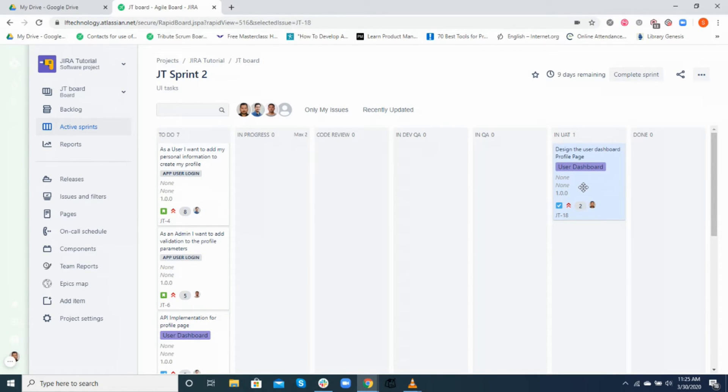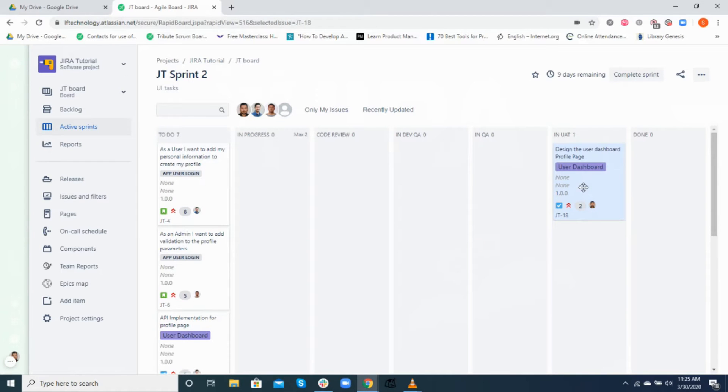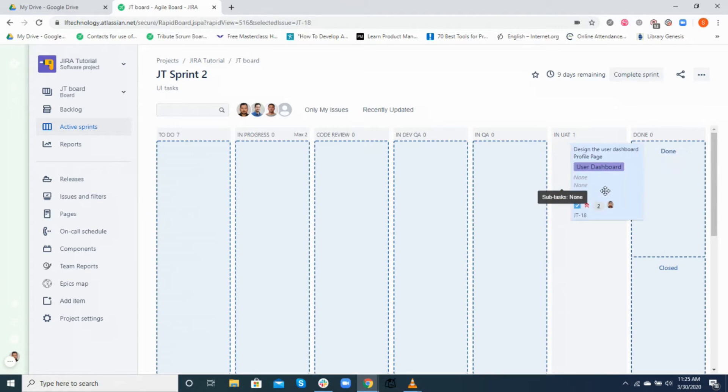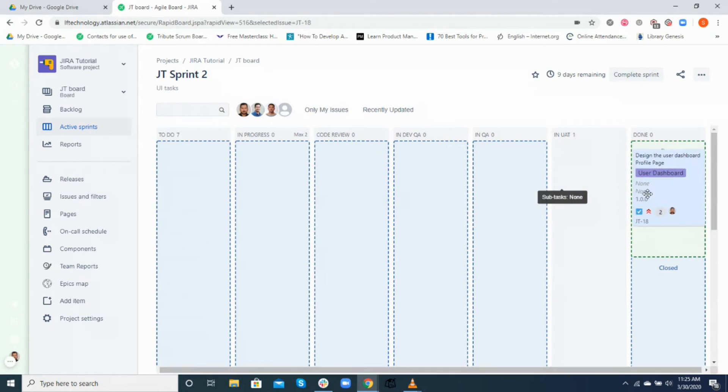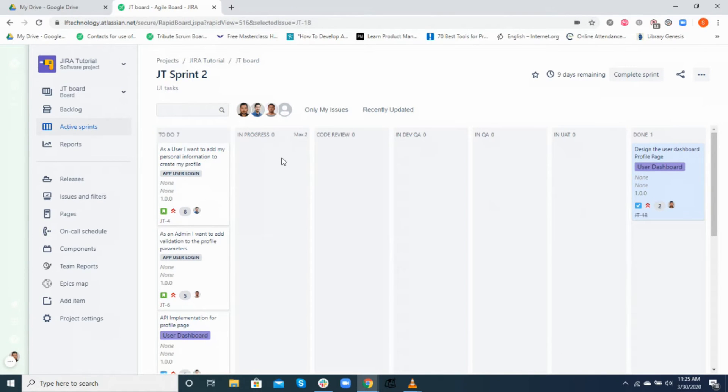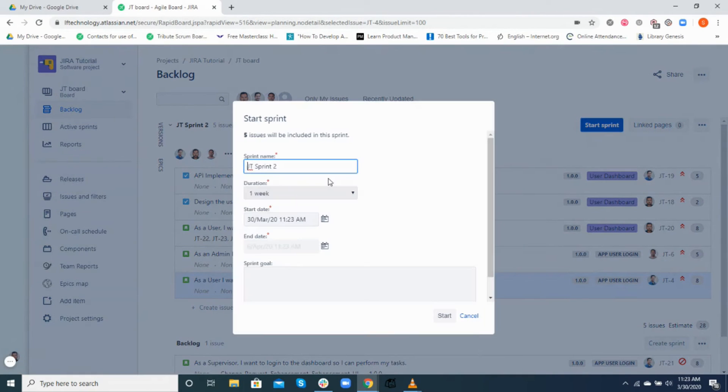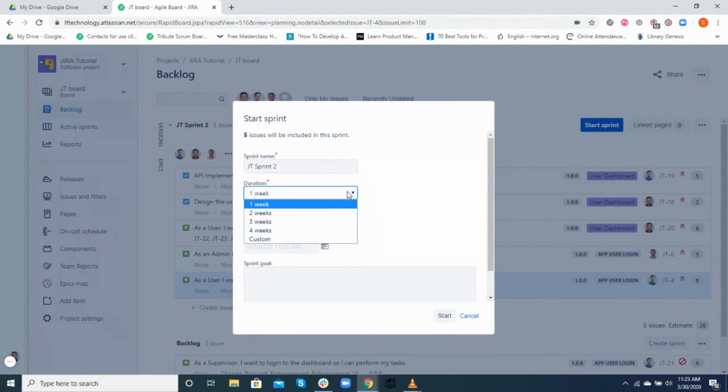In our first video, we showed you how to create a sprint backlog from the product backlog and then we started our first sprint, which was for two weeks or ten working days. Now let's get to know more about this active sprint and some key things we need to know here. For that, let's start the second sprint as we have completed the first one. We already have a backlog ready, so once we start this sprint all these tickets will be ready in our active sprint view.